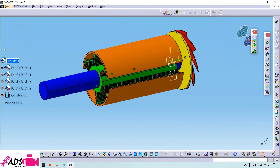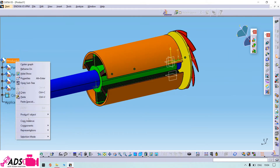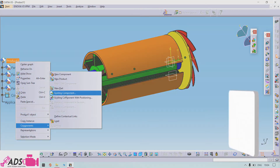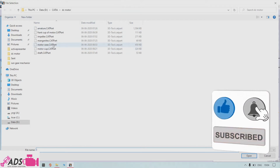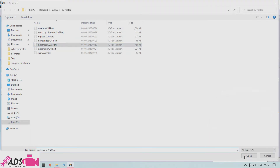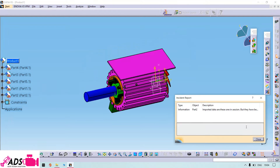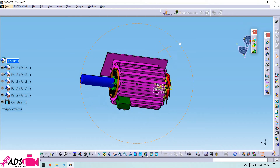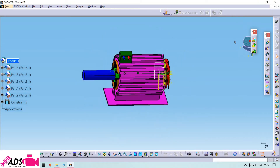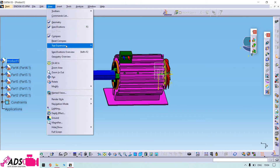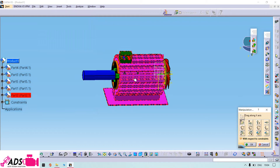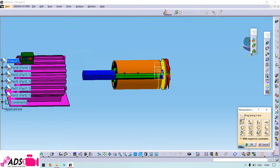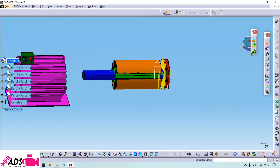Now we need to insert the motor case. Let's take it out from the motor case, then we need to use the coincidence tool.